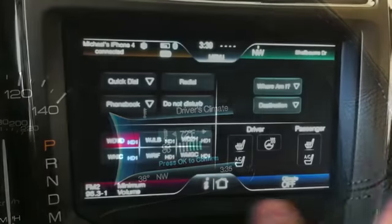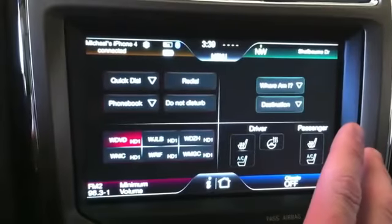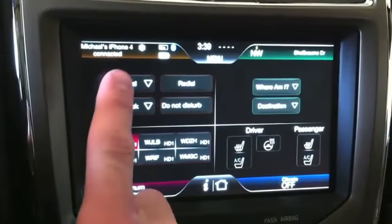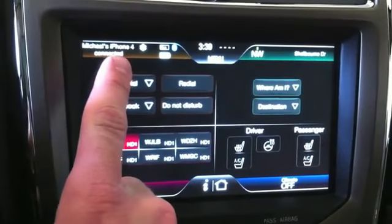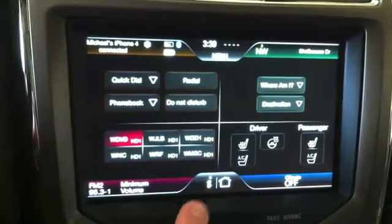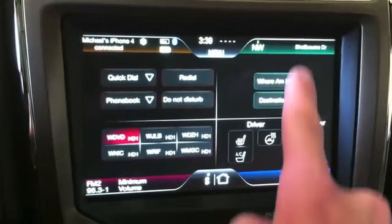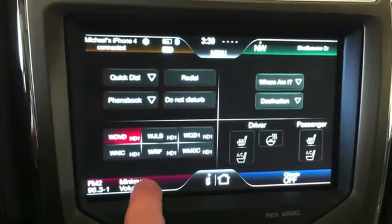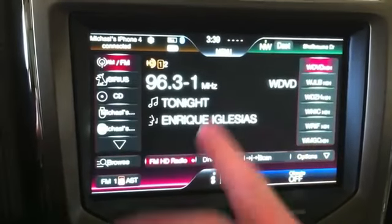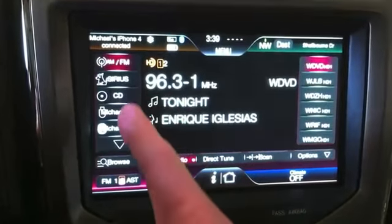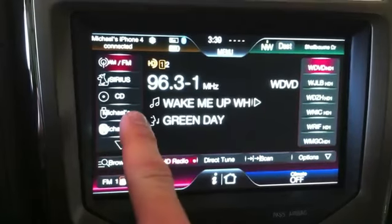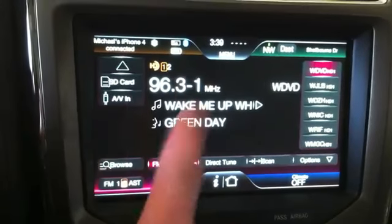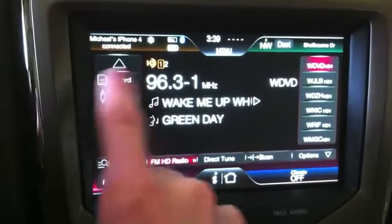With my Ford Touch, everything is color coordinated. On the main screen are four quadrants: phone, media, climate, and navigation. If we go to media, you have your radio, Sirius, CD, USB, Bluetooth, AVN, and SD card.